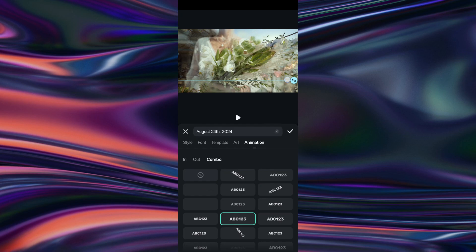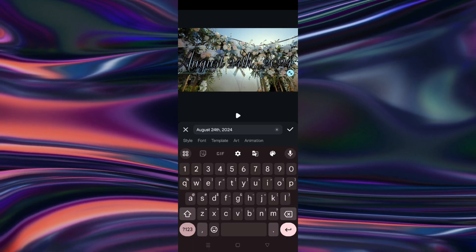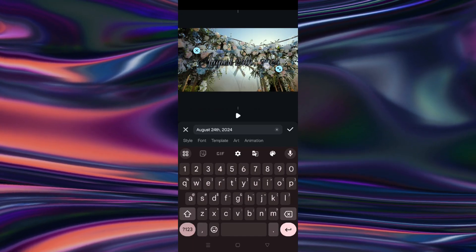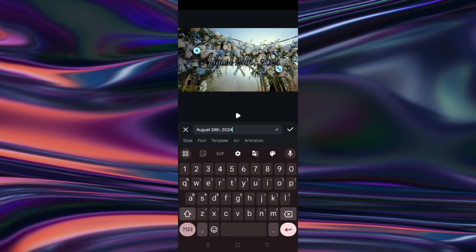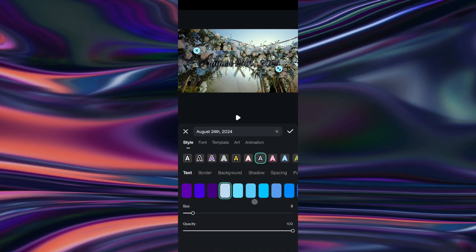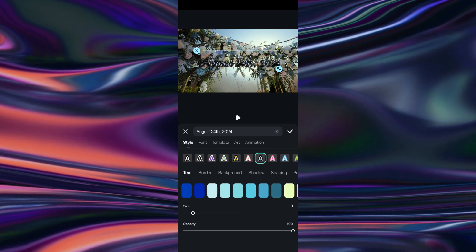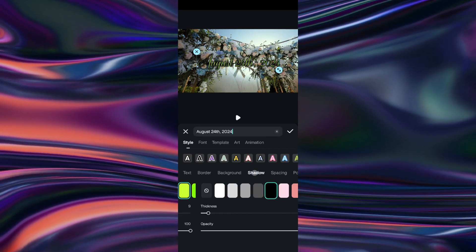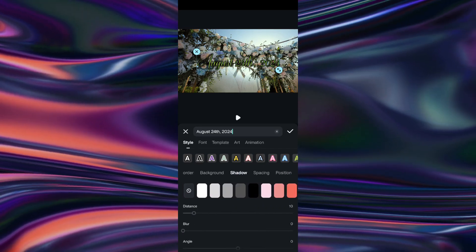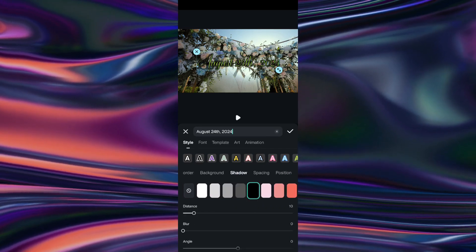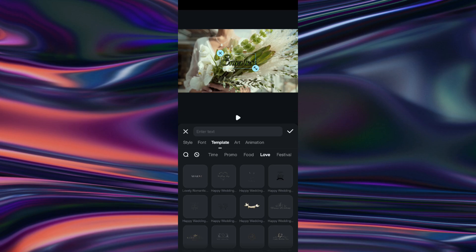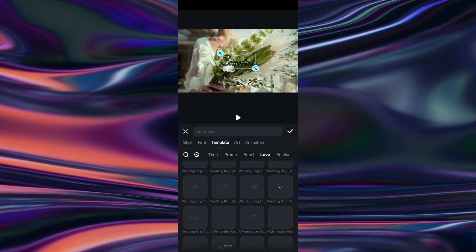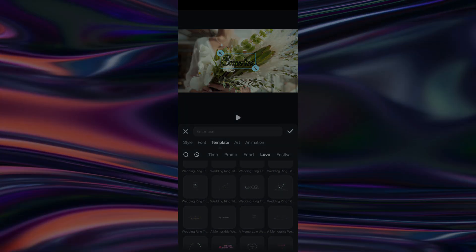This one looks nice. If needed, resize the text, and change the color to make it stand out from the background. You can also add contrasting shadows. Let us add a few more titles to complete the cinematic video.